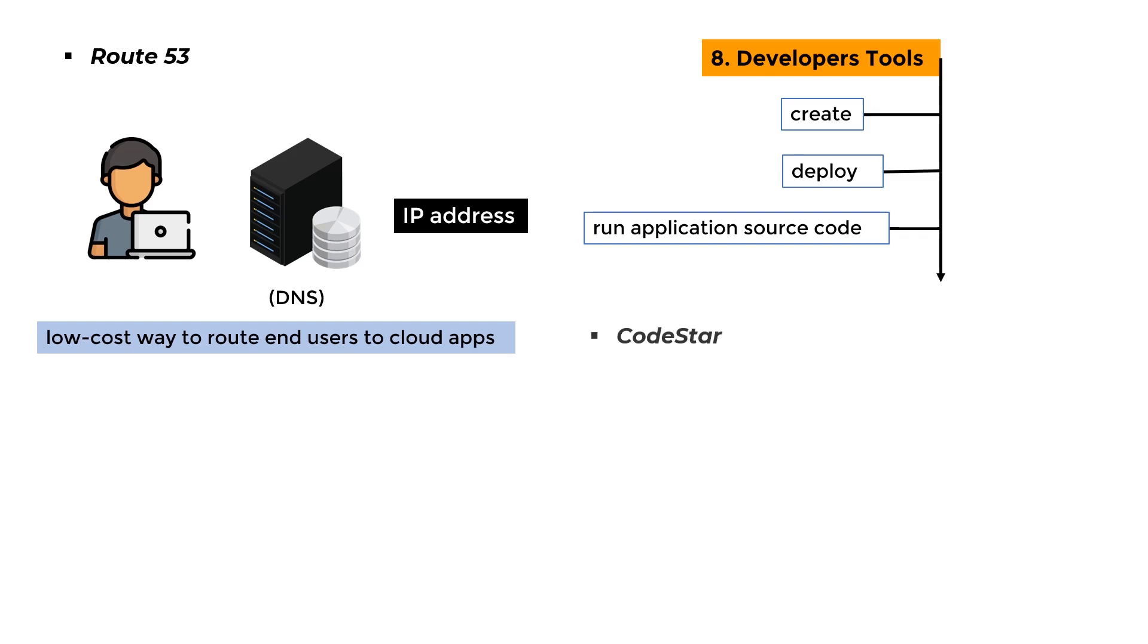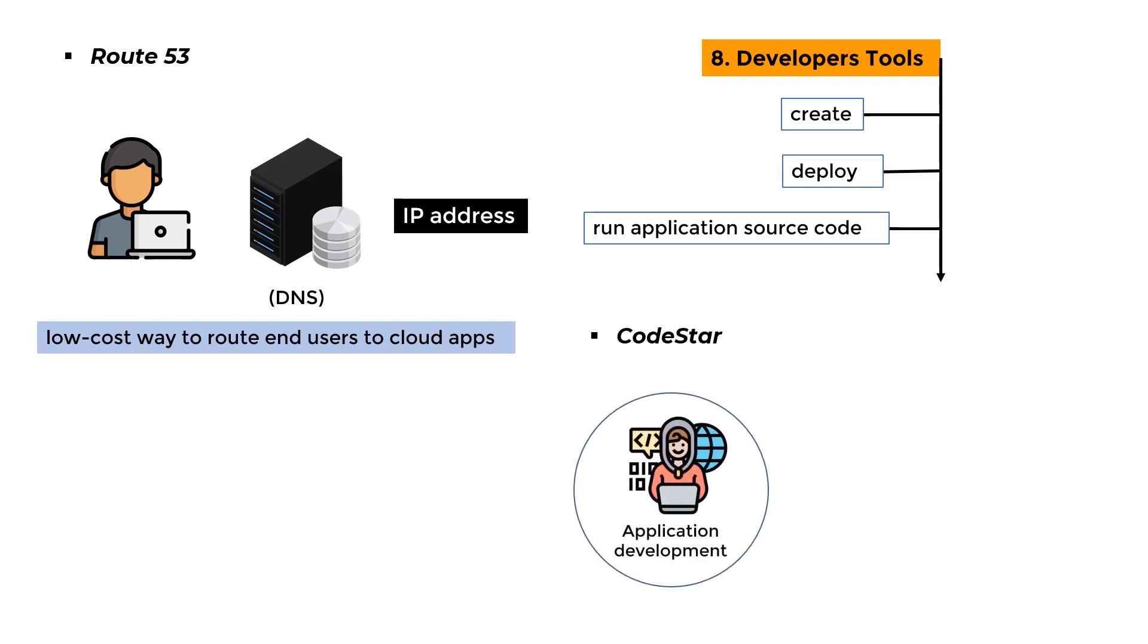CodeStar: It is a solution that allows you to manage your application development from a single location. Developers may use this page to easily create, build, and deploy applications on AWS.